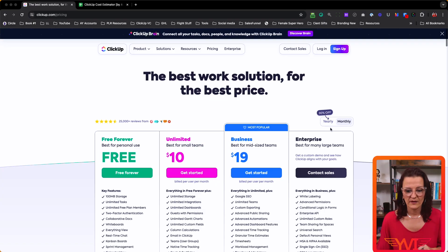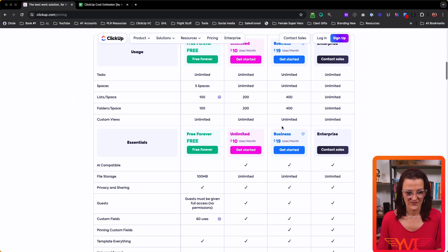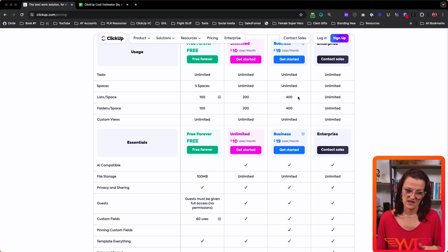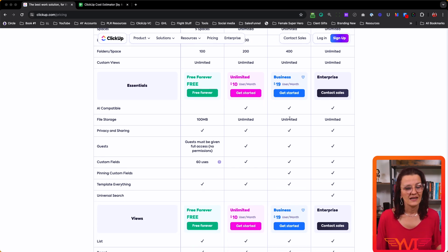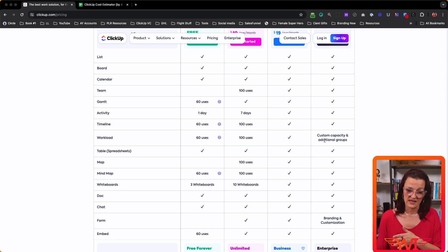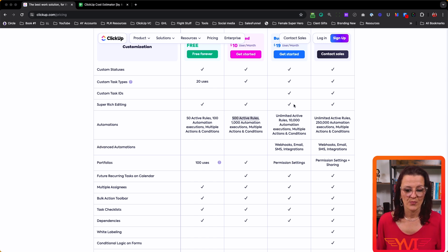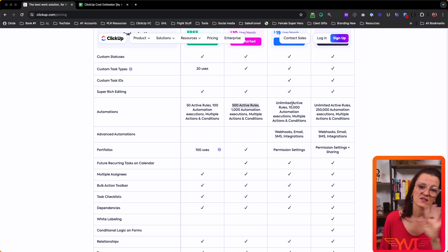Now let's dive into more of the business plan. Yearly, the business plan is $12 per user per month. If you are paying monthly, it's $19. You've got unlimited tasks and unlimited spaces — limited to 400 lists in a space. You have unlimited custom fields, which is one of my favorite features, and unlimited file storage. Your automations will be higher, you get unlimited activity view, full workload capabilities, unlimited map and mind map uses, unlimited active rules with 10,000 automation executions per billing cycle. You've got webhooks, email, SMS, and all of the integrations right there.